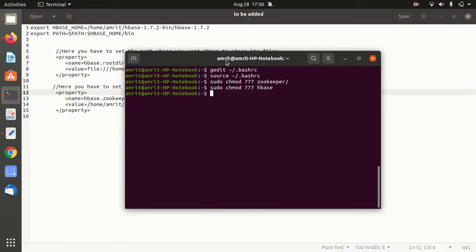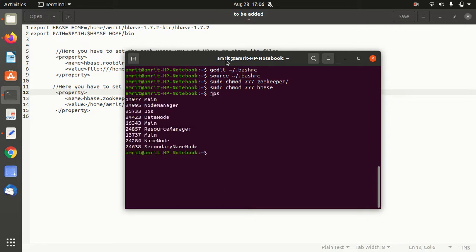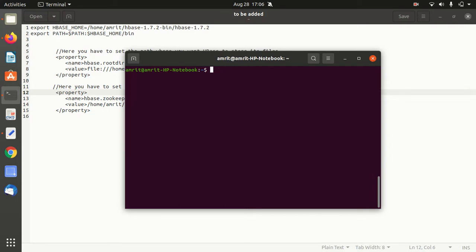We have to start the Hadoop daemons. The Hadoop daemons can be started with start-all.sh. I've already started them, and we can check with jps that my daemons are already running. Now we have to start the HBase daemons.